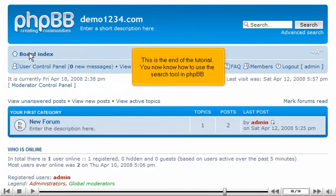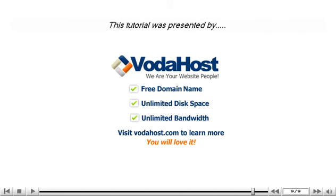This is the end of the tutorial. You now know how to use the search tool in PHPBB. Thank you for watching this tutorial. Be sure to let us know if you have any questions.